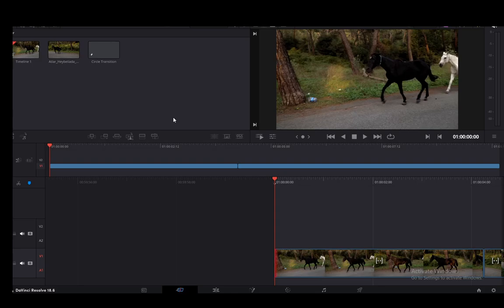Hey everybody, what is going on? I hope you guys are all doing well and welcome to another tutorial video. In this video I'm going to show you how to install transitions into DaVinci Resolve. So let's get right into it.